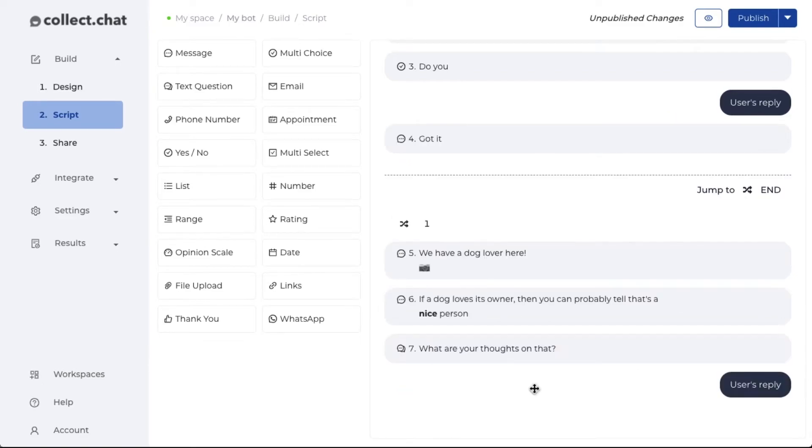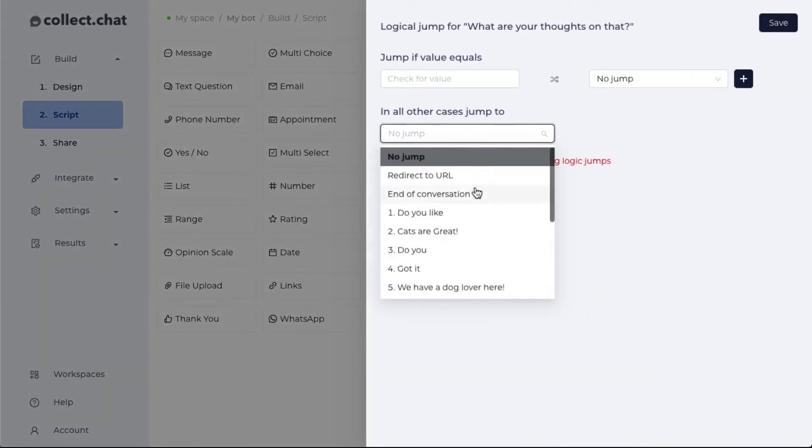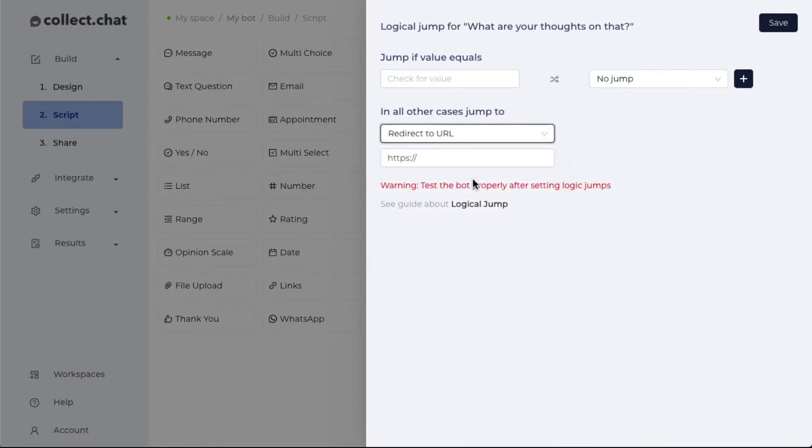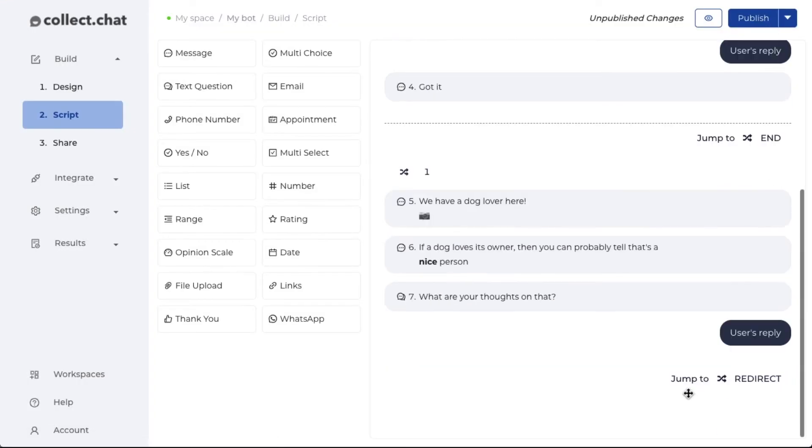One more type of logical jump that we have is called redirect to URL. With this option, after a particular message is executed, you can take the user from the chatbot to another page. So here, I'm going to add a link which is about dogs. Click on save.